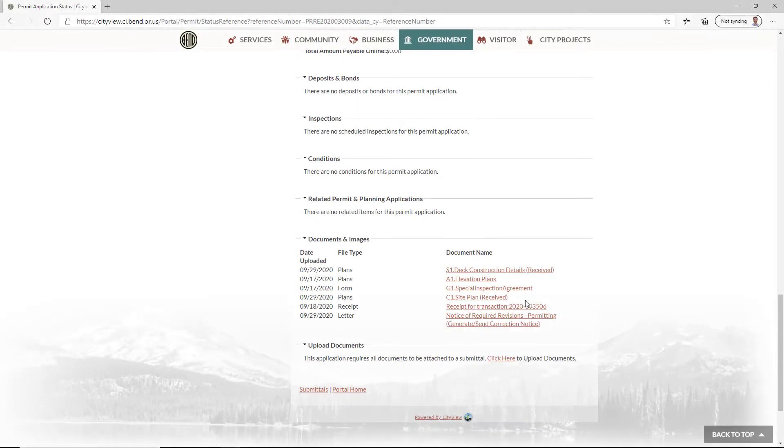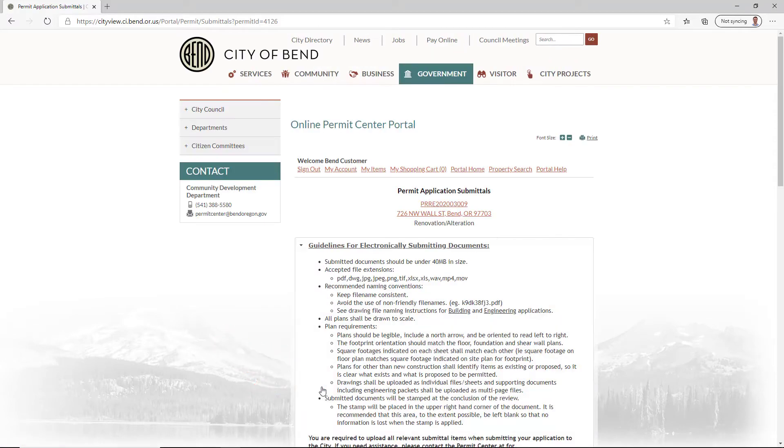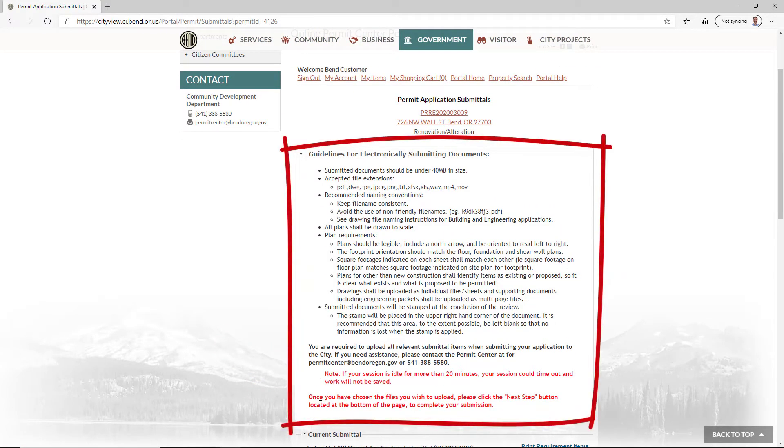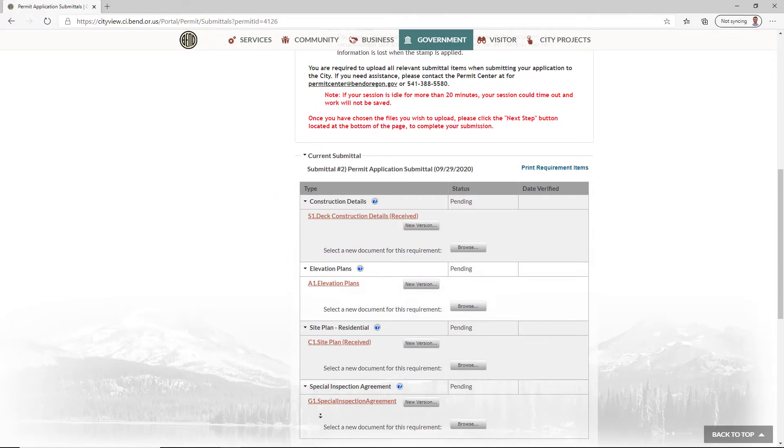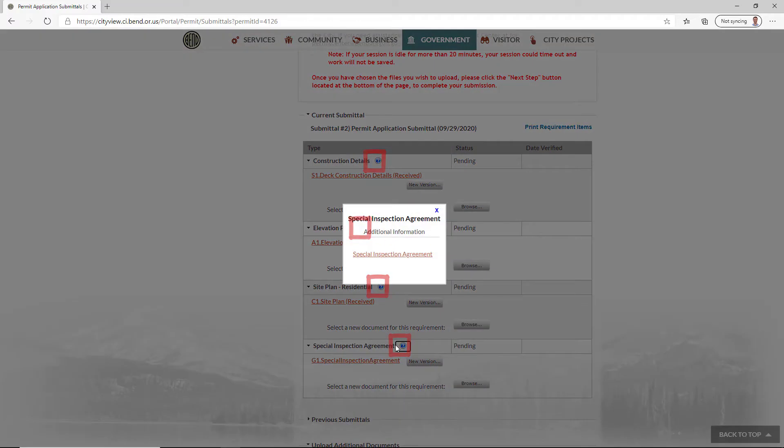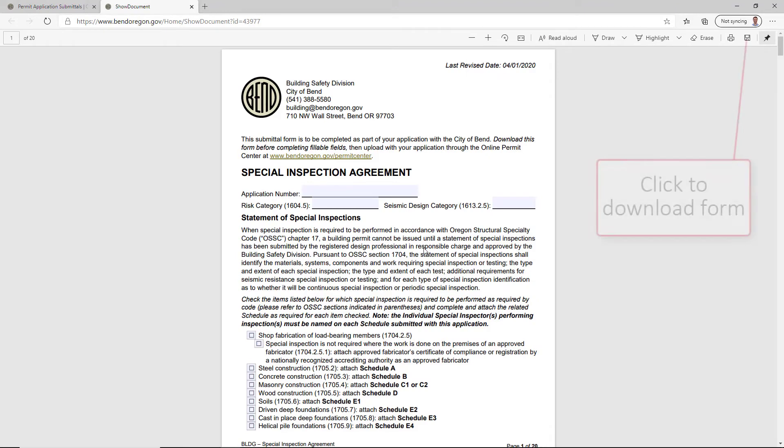Once you've made your adjustments and are ready to re-upload documents, click the Submittals link. Review the guidelines provided at the top of the page which list instructions for file types and naming conventions. Blue question marks provide additional information about each upload and a link to the needed form if applicable.